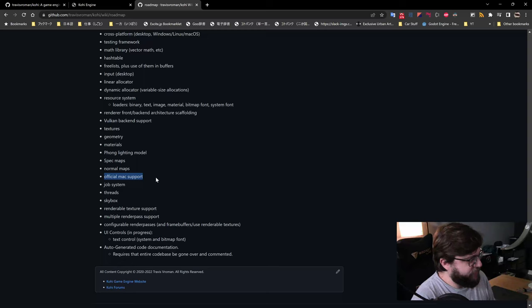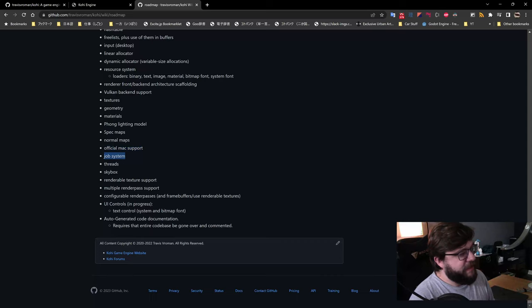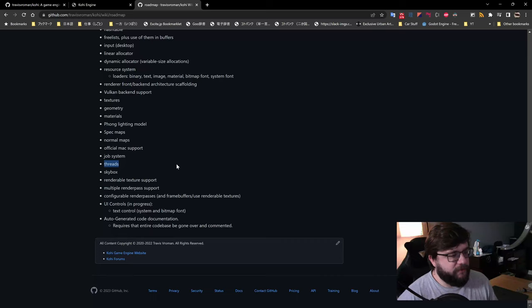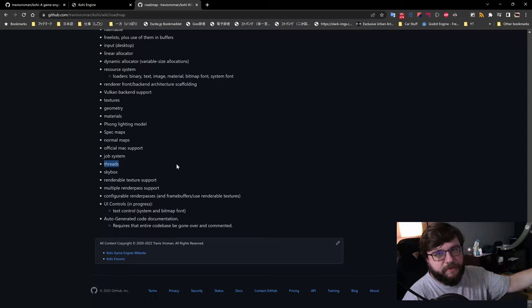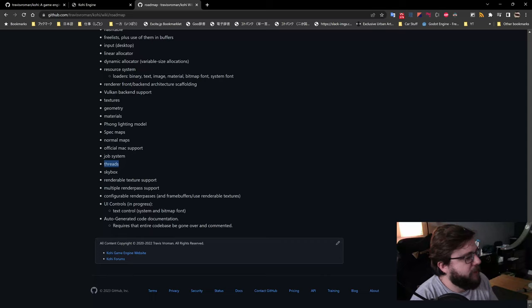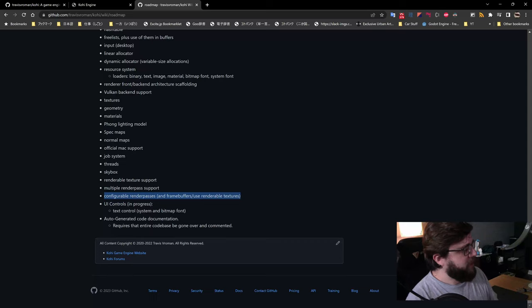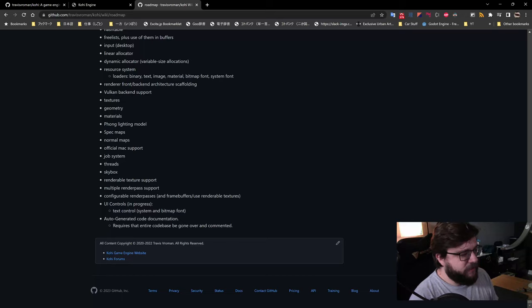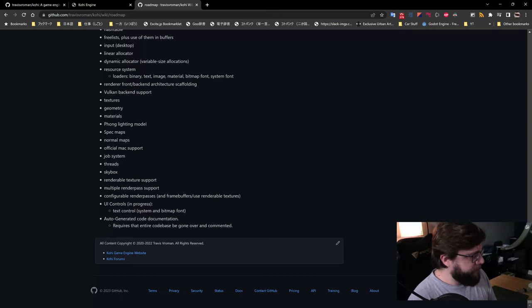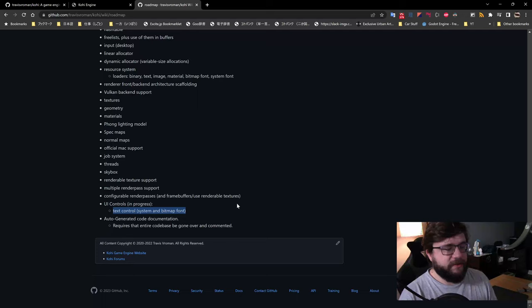We have our Vulkan back-end support in place, the ability to load textures, geometry, and materials. We're using the Phong lighting model right now as a temporary thing — this engine is meant to be educational so we're starting basic and eventually moving to physically based rendering. We have spec maps, normal map support, official Mac support, and a job system that allows us to offload work like loading complex geometry files to a different thread. We also have skyboxes, renderable texture support, and multiple render pass support with configurable render passes.